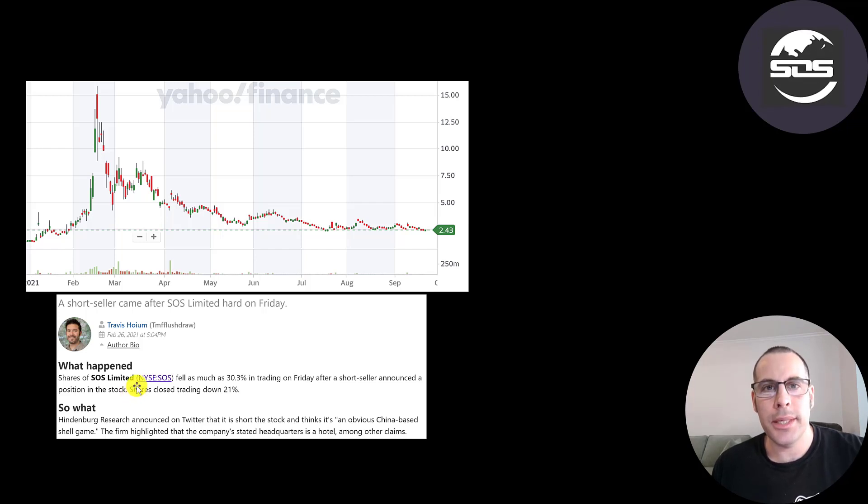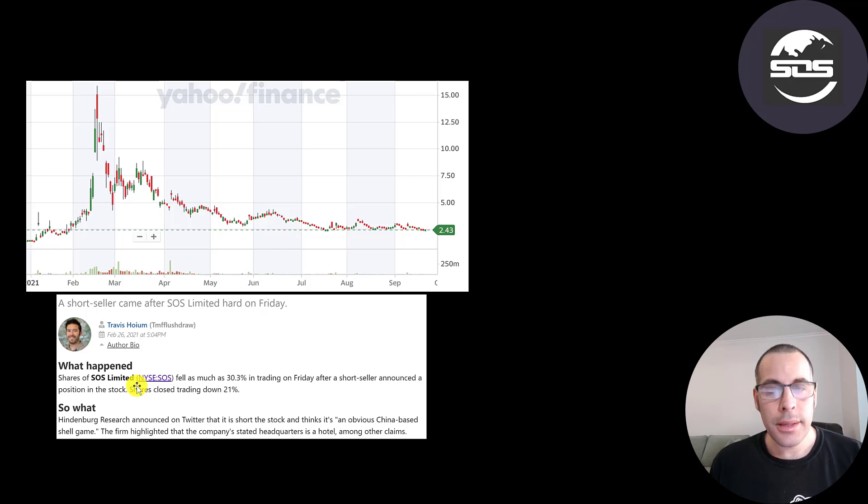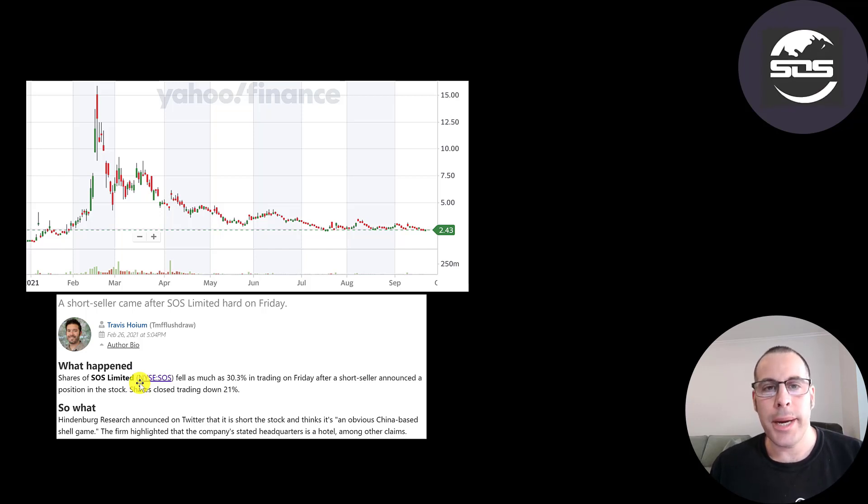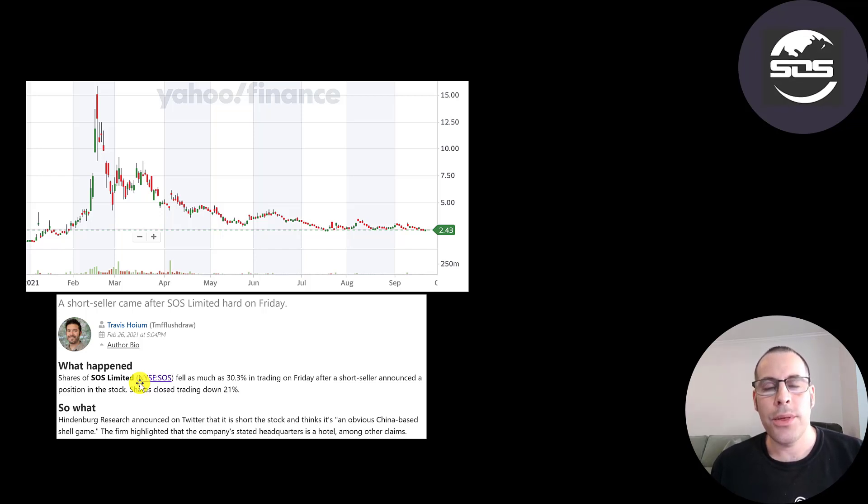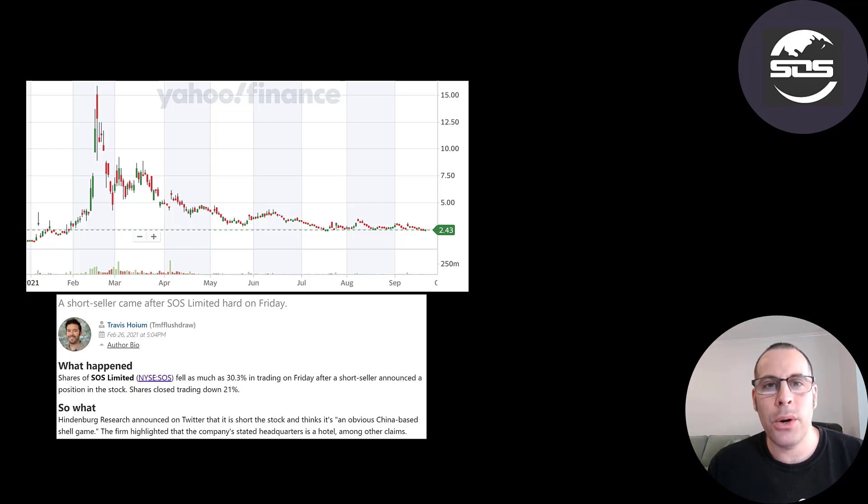But I think what really hurt the stock was all the short sellers, especially Hindenburg. They put out a report really bashing the company, speculating if it was a real company, saying their headquarters was not even a real place. It was just a hotel that they weren't located in. The company has refuted these claims, but as you know, perception is more important than reality.